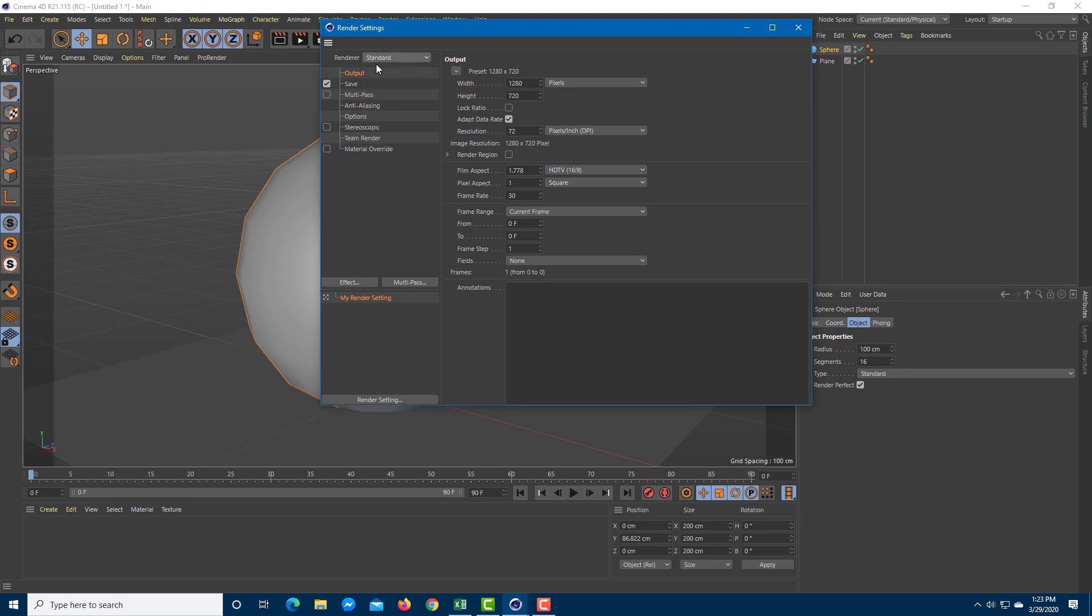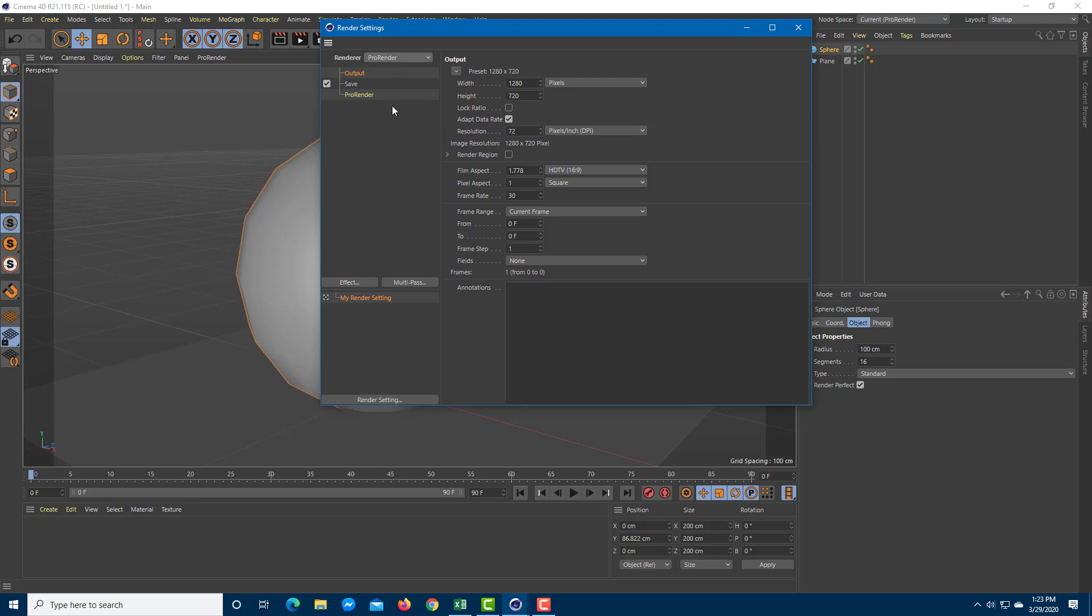This is available in latest versions of Cinema 4D. This fully utilizes your graphic card, unlike your standard renderer, which fully depends on your CPU speed. We're using Pro Renderer here.